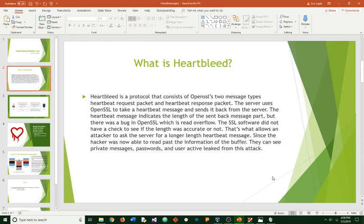The SSL software did not have a check to see if the length was accurate or not. That's what allows an attacker to ask the server for a longer length heartbeat message. Since the attacker is now able to read past information of the buffer, they can see private messages, passwords, and any other leaked user information from this attack.